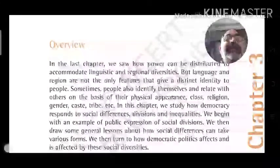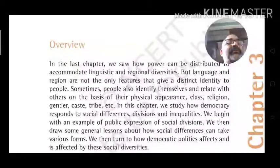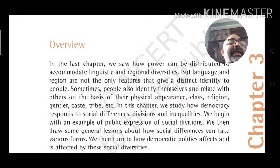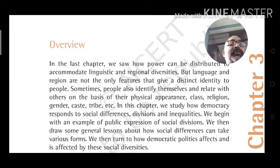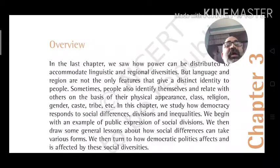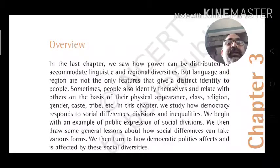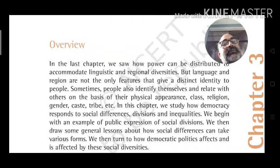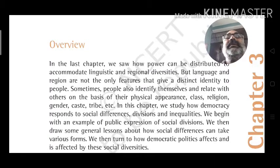In the last chapter, we saw how power can be distributed to accommodate linguistic and regional diversities. In the first chapter, Power Sharing, and the second chapter, Federalism, we explored these themes.